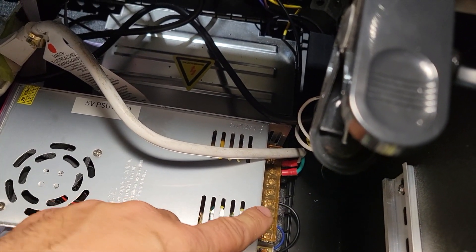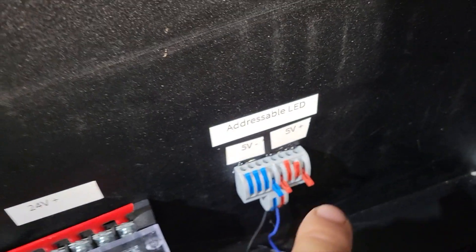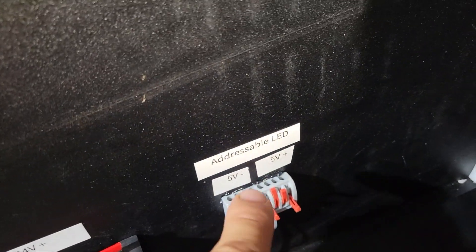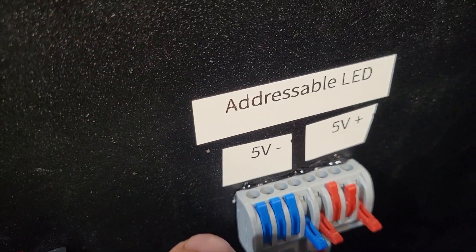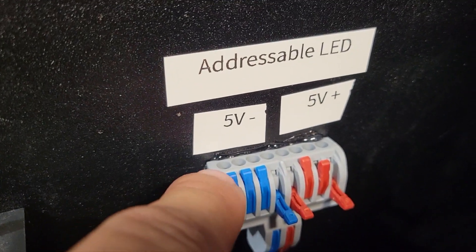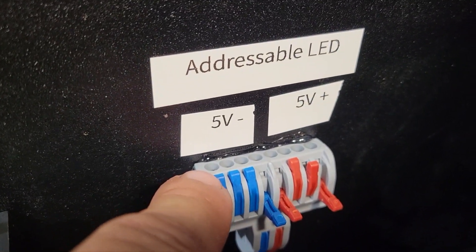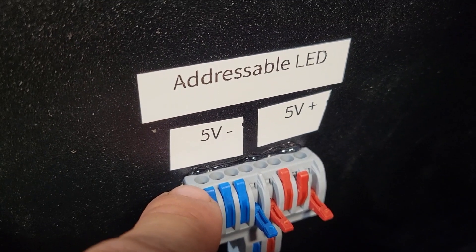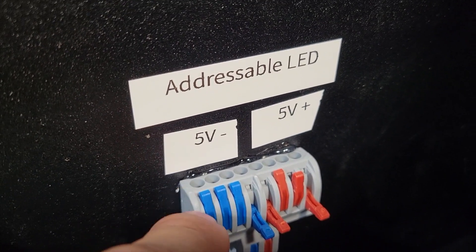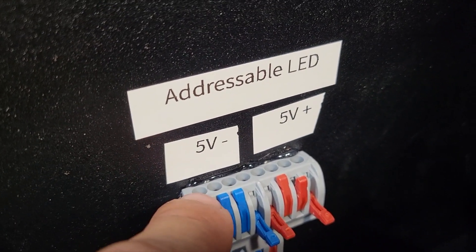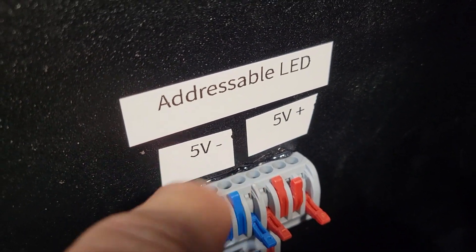The V plus and the V minus. So that's how I'm going to do my addressable LEDs. And every 5 volt negative and positive that I need for my addressable LED will come from the top here.